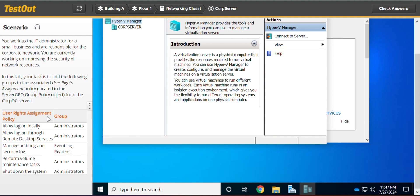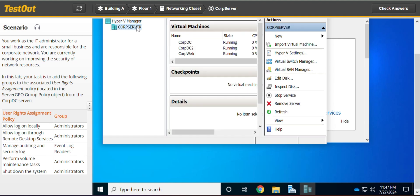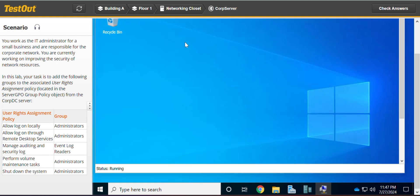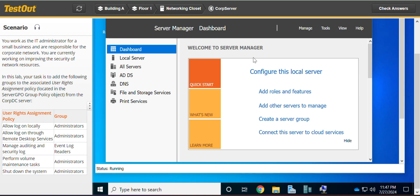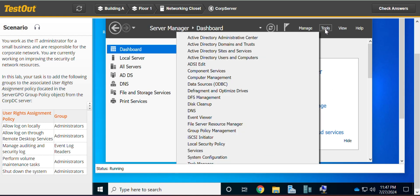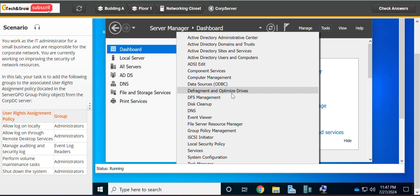So we go to Active Directory, we go to COVDC and Tools, Group Policy Management.